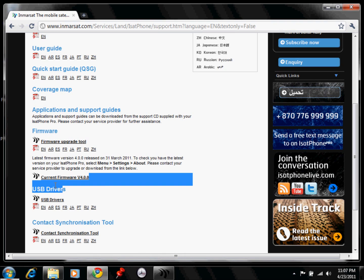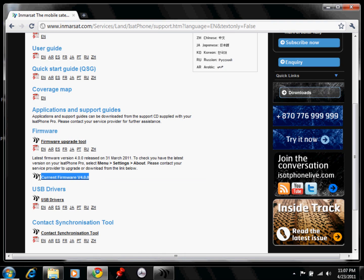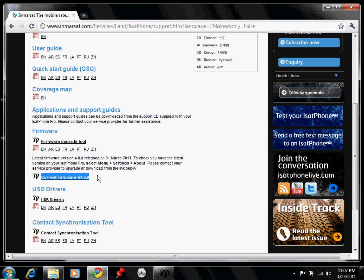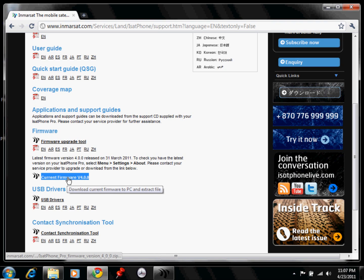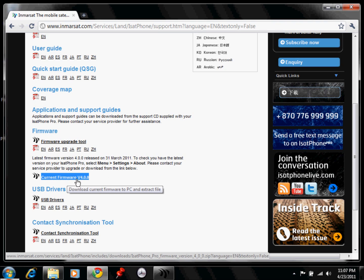And then you would actually have to download the latest firmware, which is right here, where it says Current Firmware Version 4.0. You would just click on that, and then download that as well.